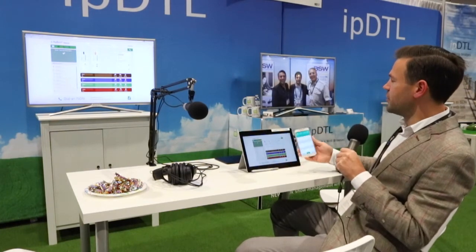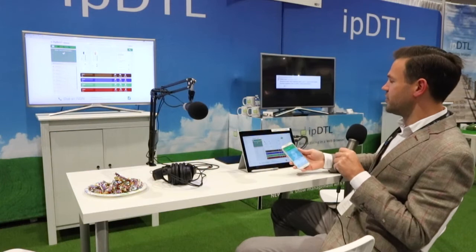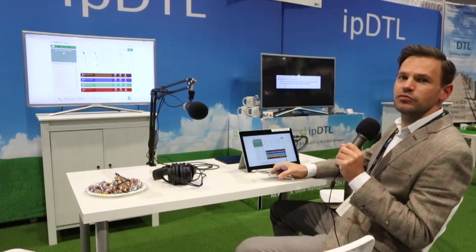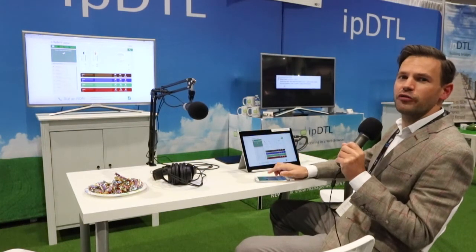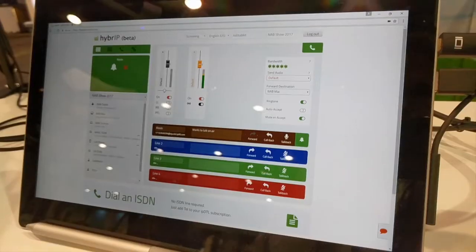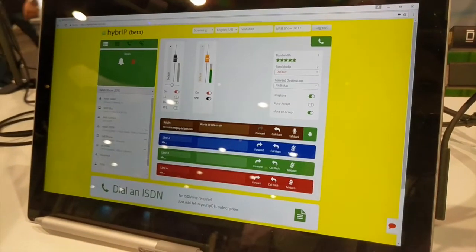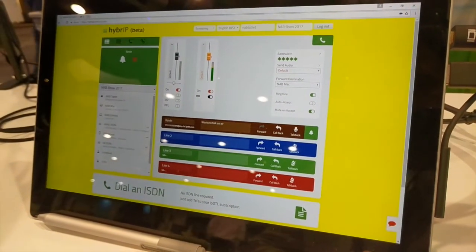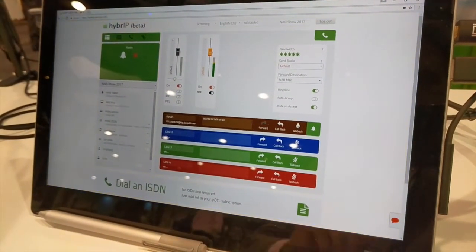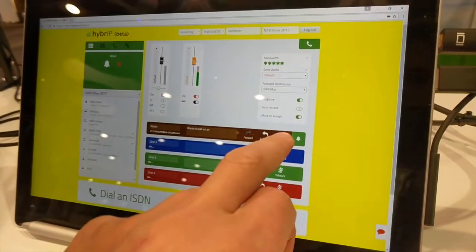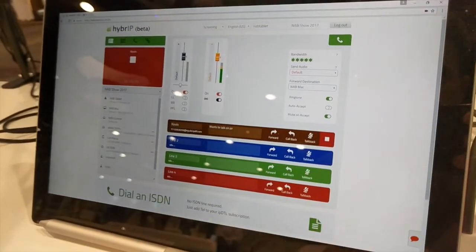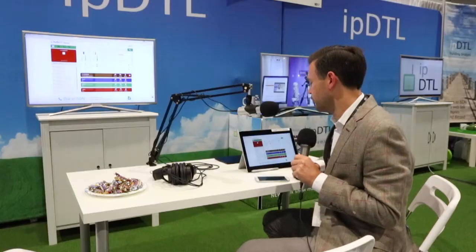I'm going to dial the number that's dedicated to our HiBrip account. We'll be offering local numbers for this, and you can see I've got an incoming call now, so I can answer it on my screen here and talk back to the phone line.